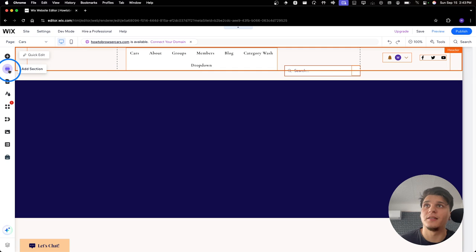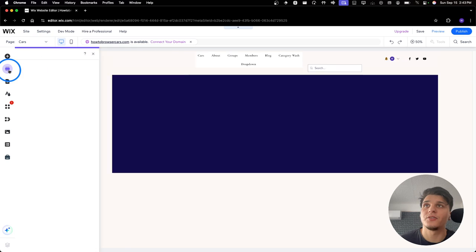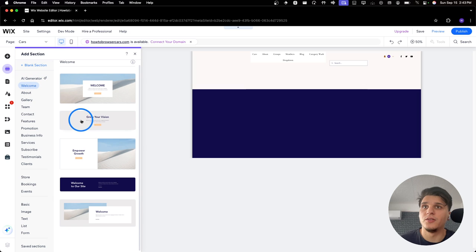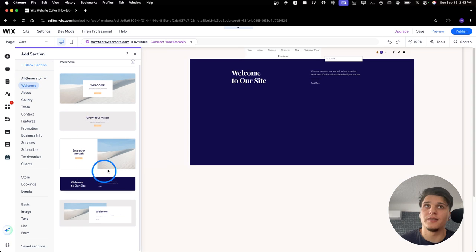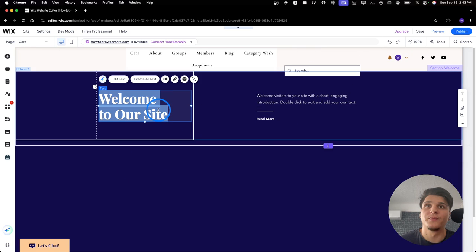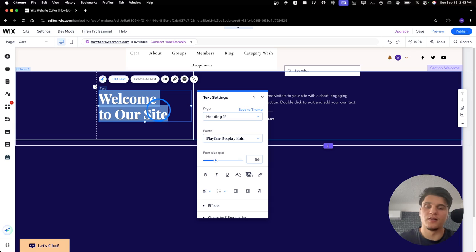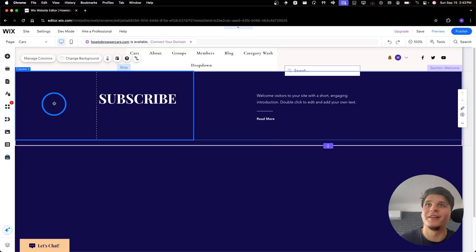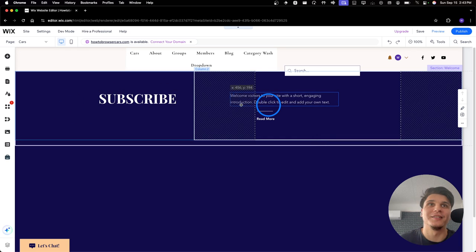And then here we can add, let's say, a section if we want. And we can look through this. Let's say we'll grab this one. Subscribe for more if you're going to find this helpful.